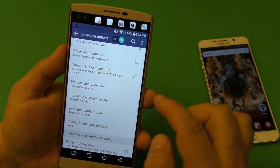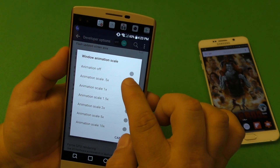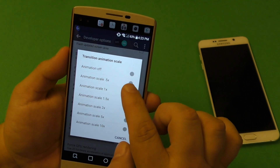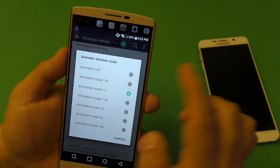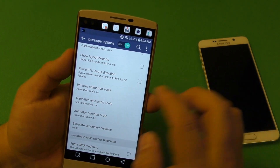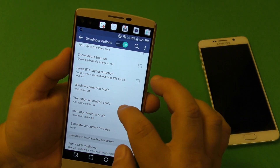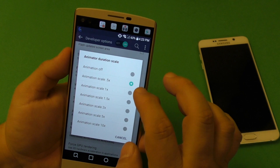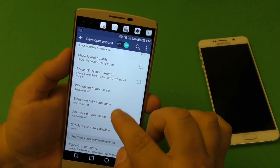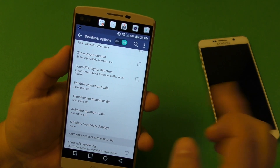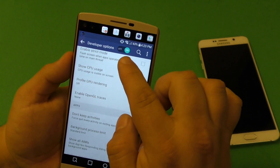Let's see if we can find what we were looking for under 'Drawing.' There it is — it is named in the same category, 'Drawing.' So here we're going to go ahead and set it to 0.5x, 0.5x, 0.5x. That's awesome, but you know what, let's go ahead and put it off completely on this device.